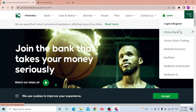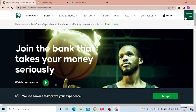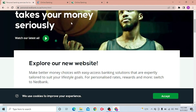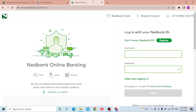You will be able to log into your Netbank account with various options, from online banking to the Netbank ID. For me it will be Netbank online banking — just click on that. But you can choose any of these according to your account type.